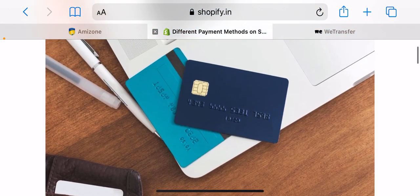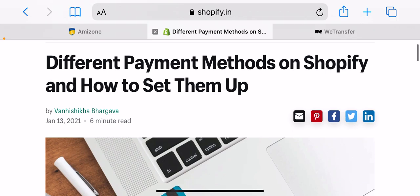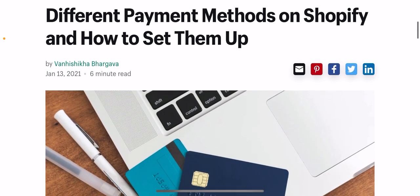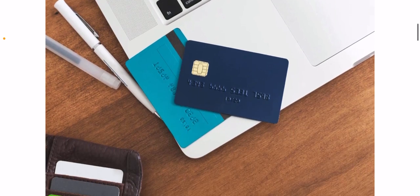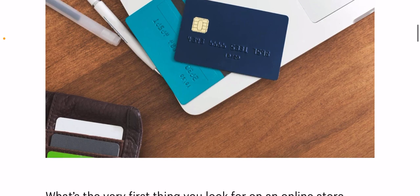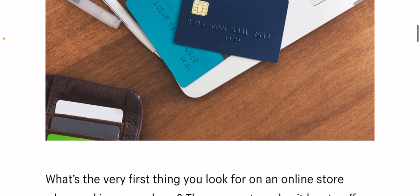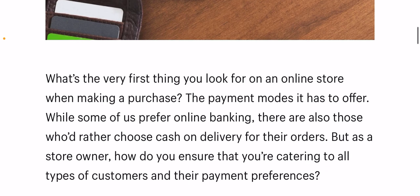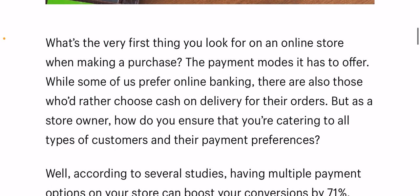So before we dive into how you can set up multiple payment modes on your store, let's take a quick look at what payment methods consumers usually seek. Seems like a lot of things to implement — well, if your store is on Shopify, it's easy to offer them all.